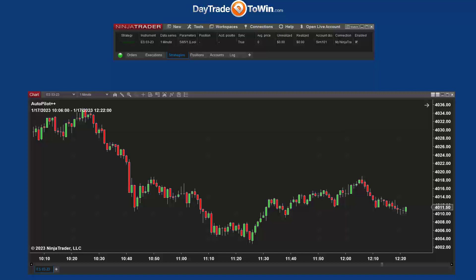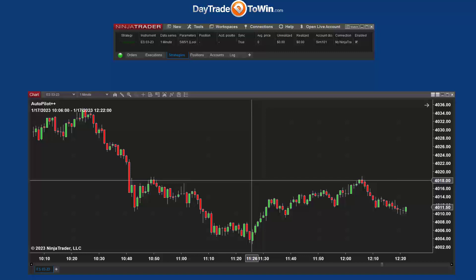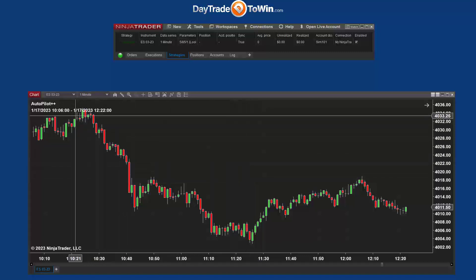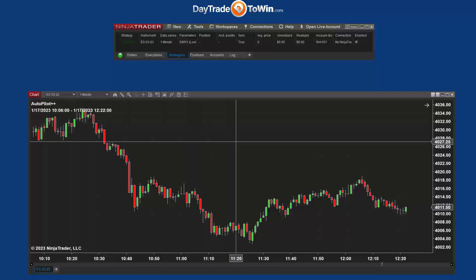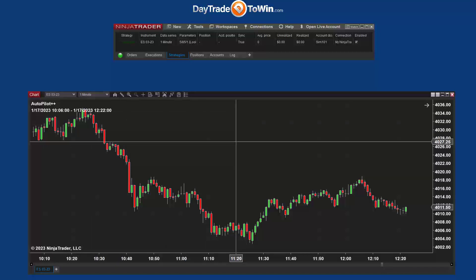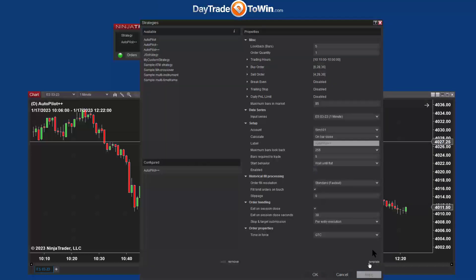We have the autopilot here installed, whether it be version one or version two. You want to be able to upgrade, or maybe you want to reinstall it. First, we have to make sure that the autopilot — or the indicator or strategy — is not active. Come here to Strategies and make sure it's not active. We're going to turn it off. Now it's not active, and we see the D here indicating that.